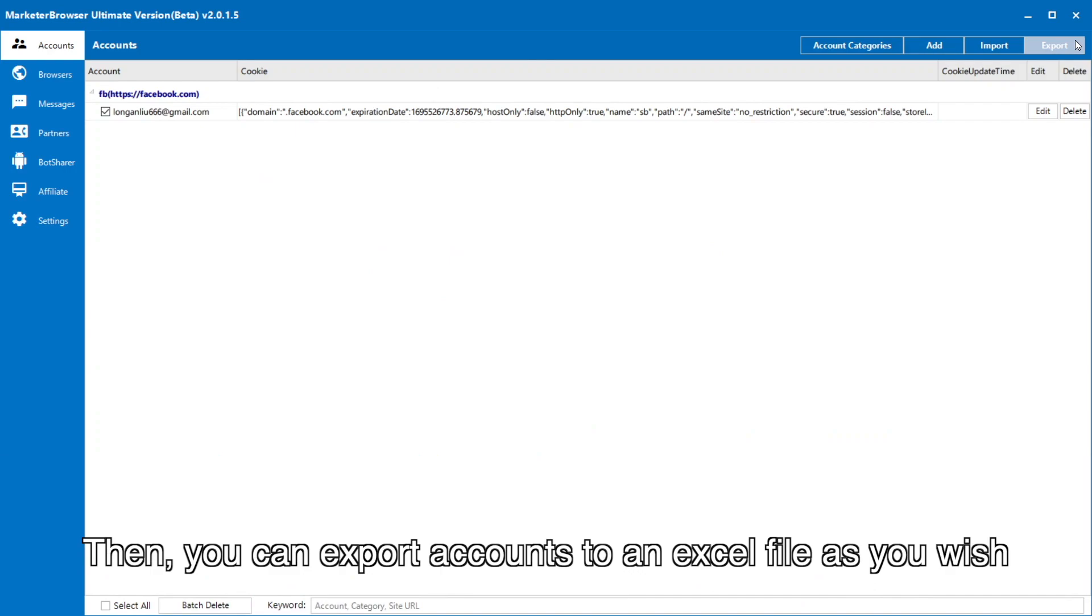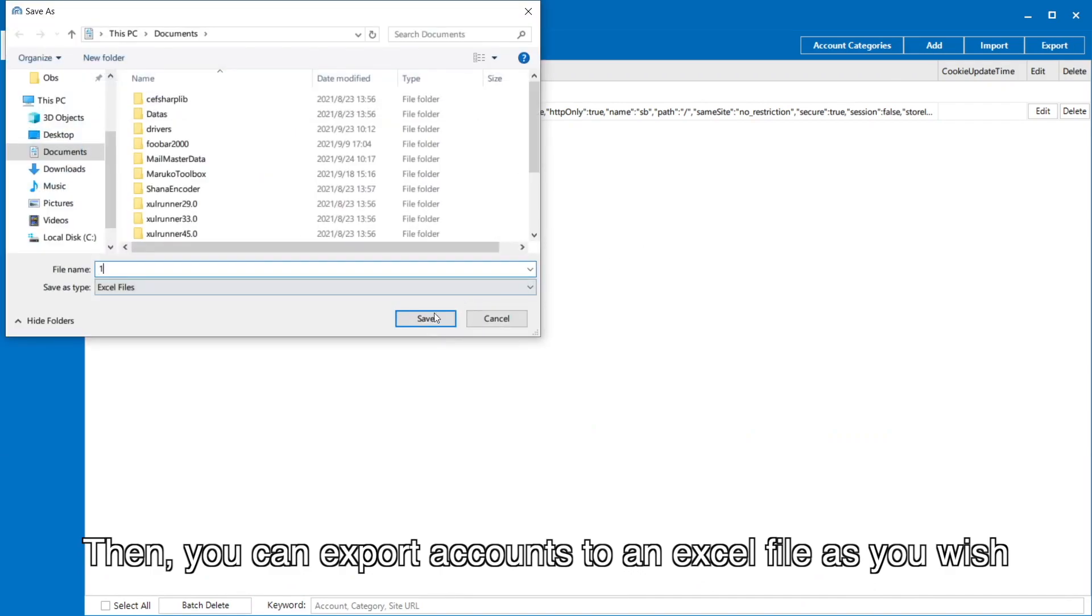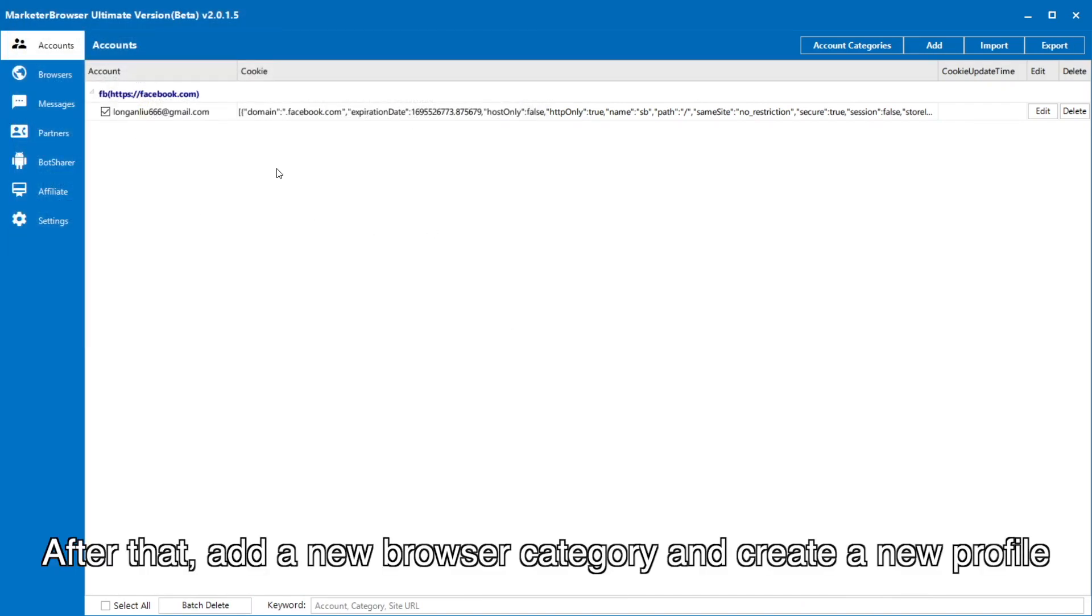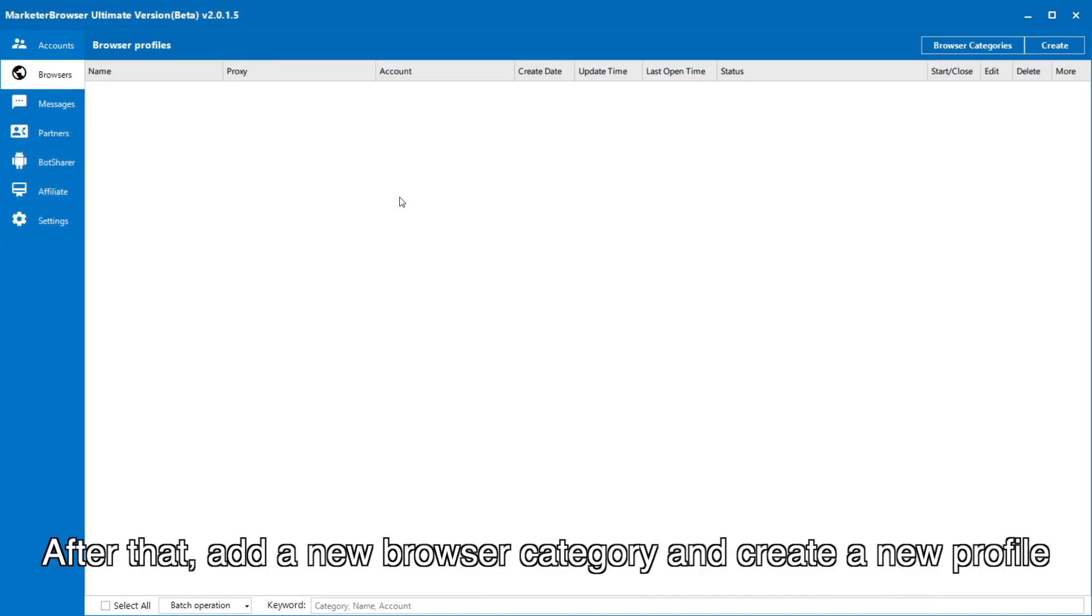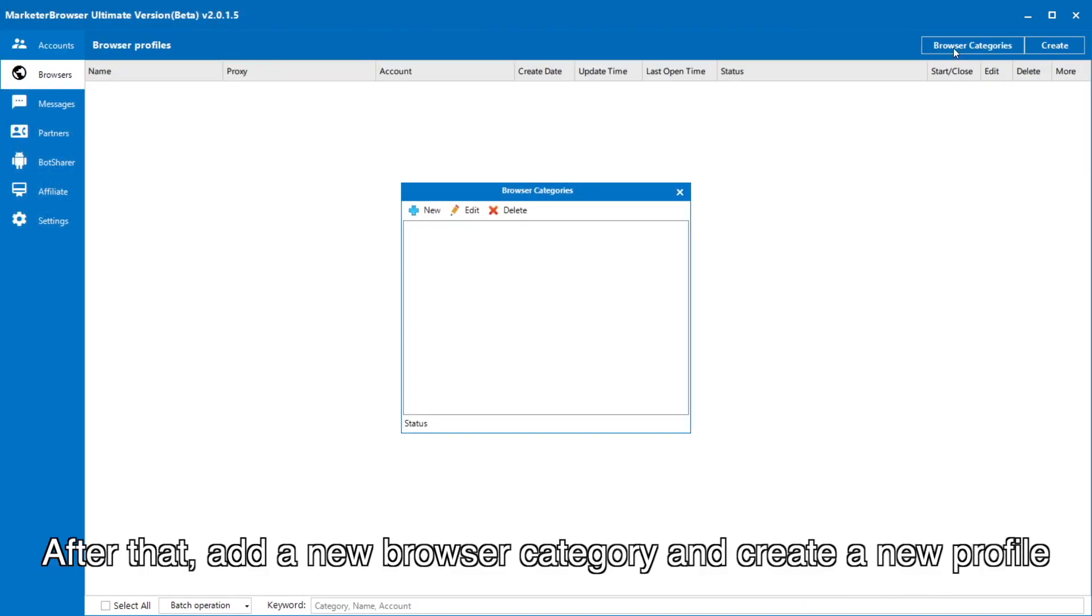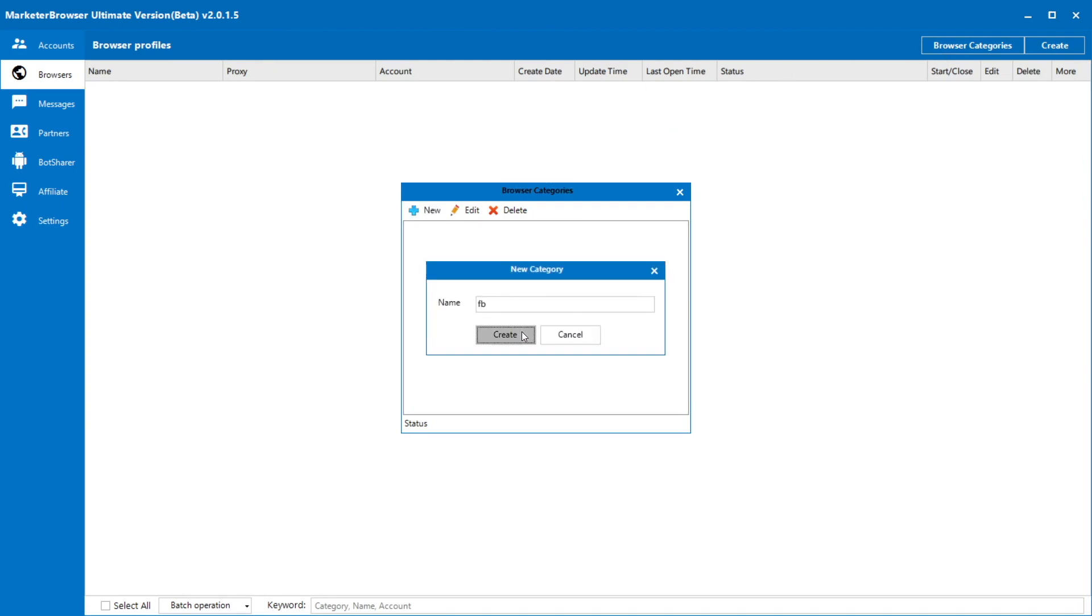Then, you can export accounts to an Excel file as you wish. After that, add a new browser category and create a new profile.